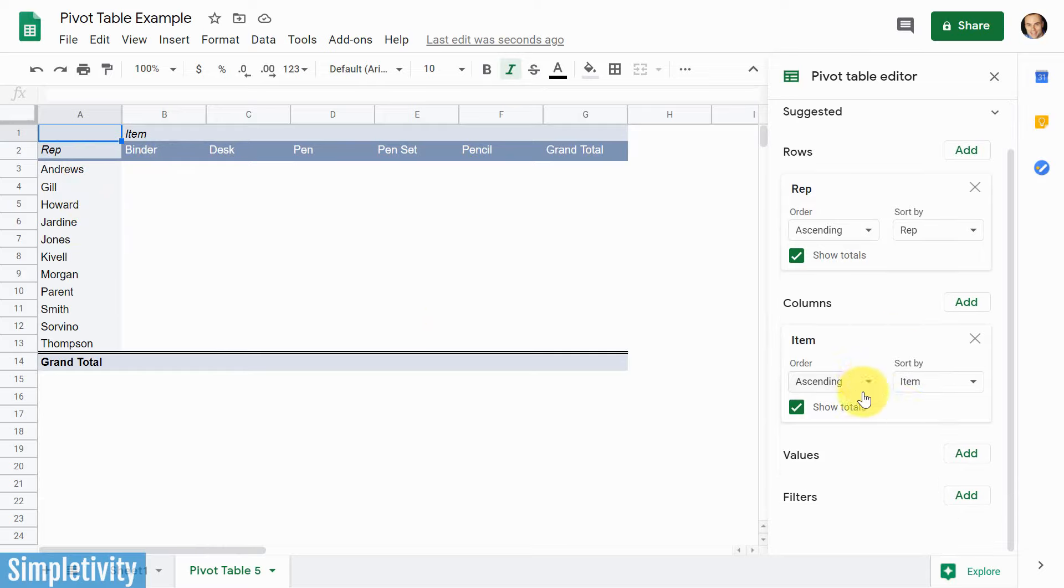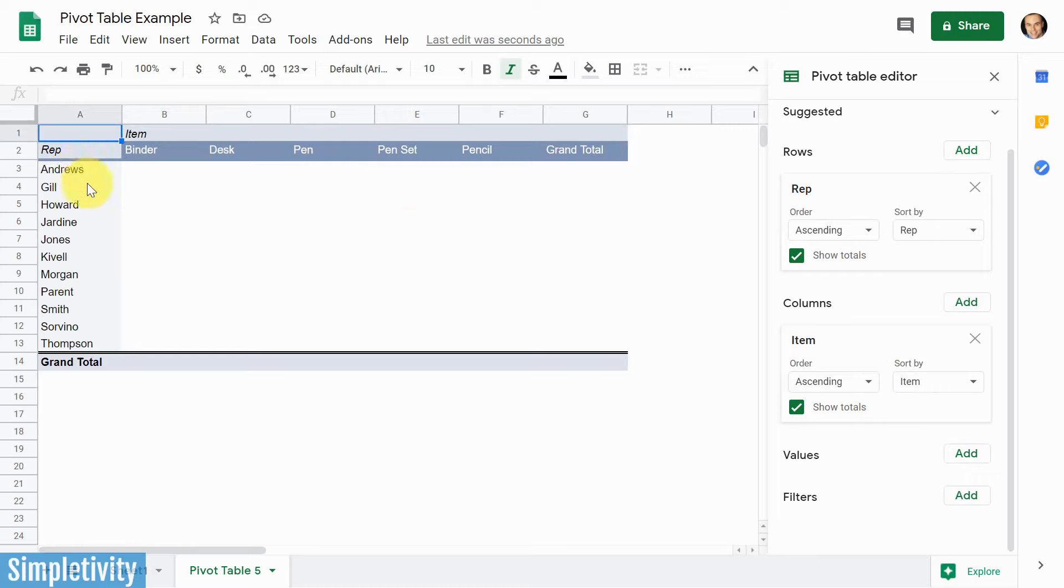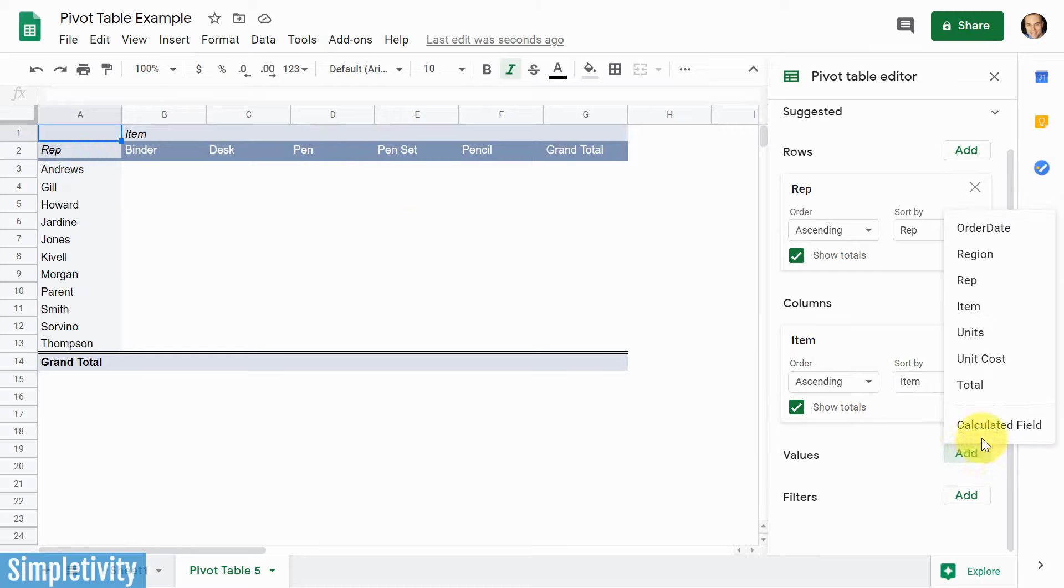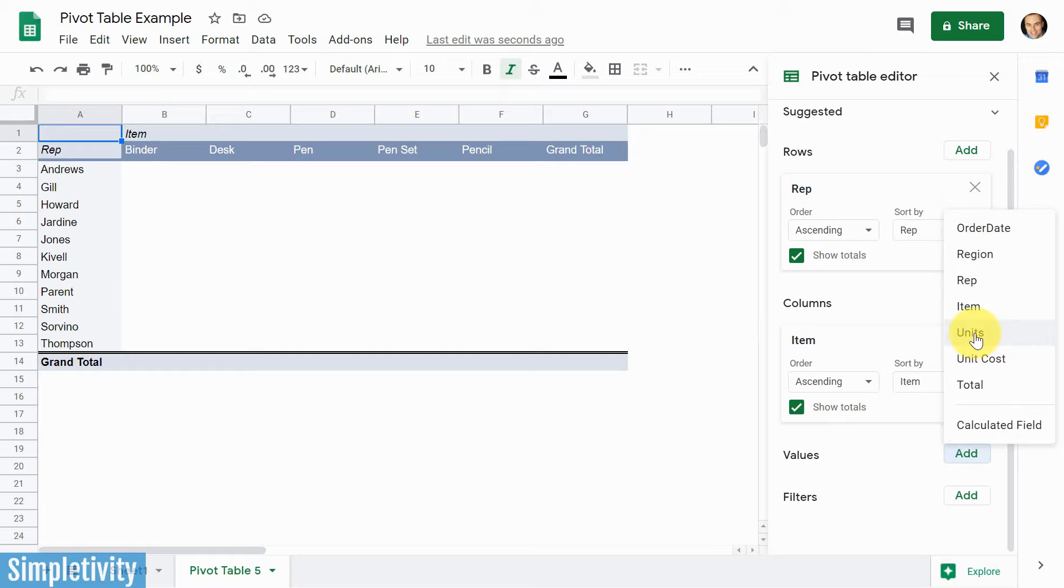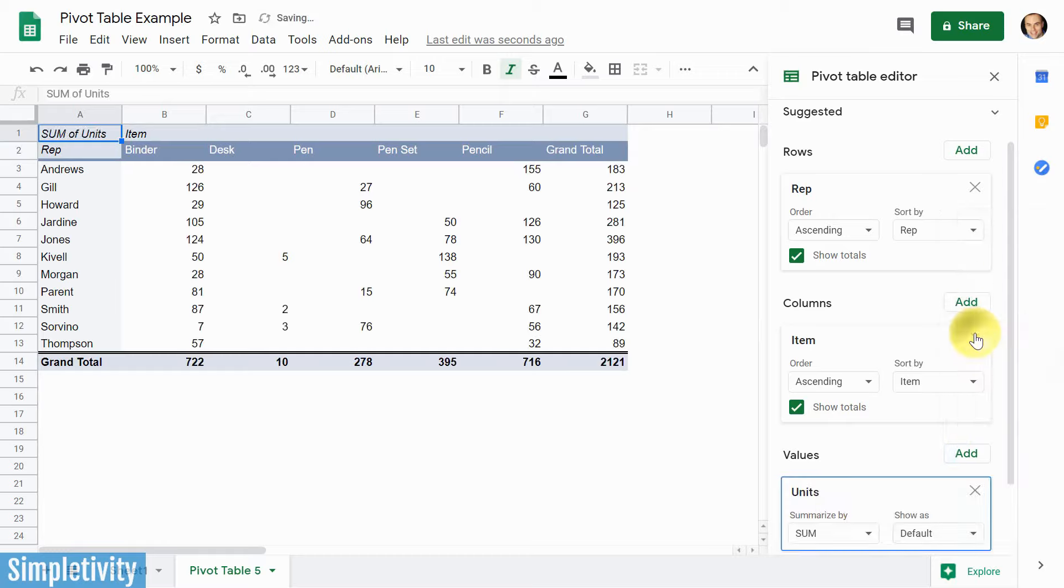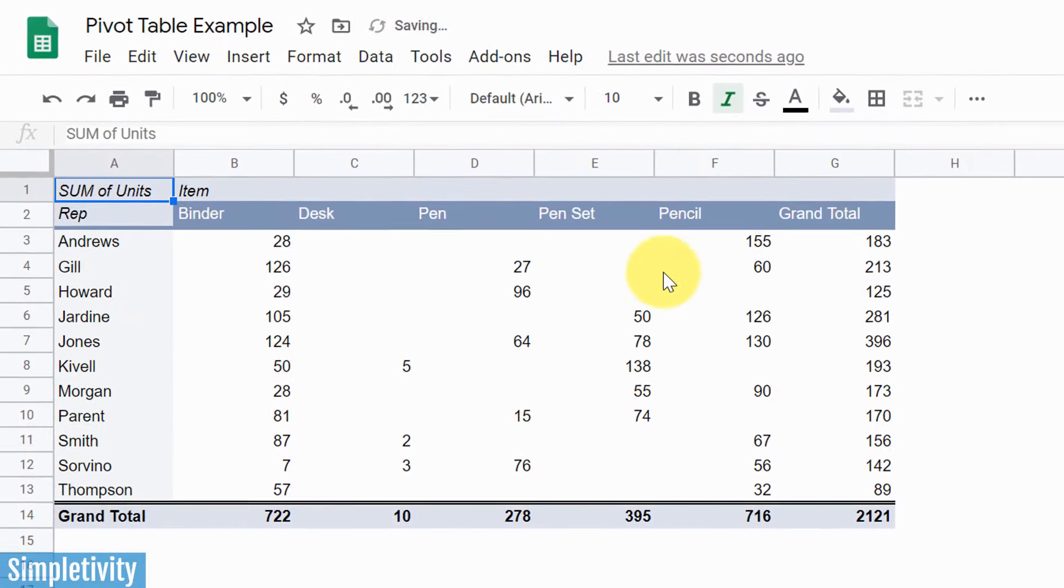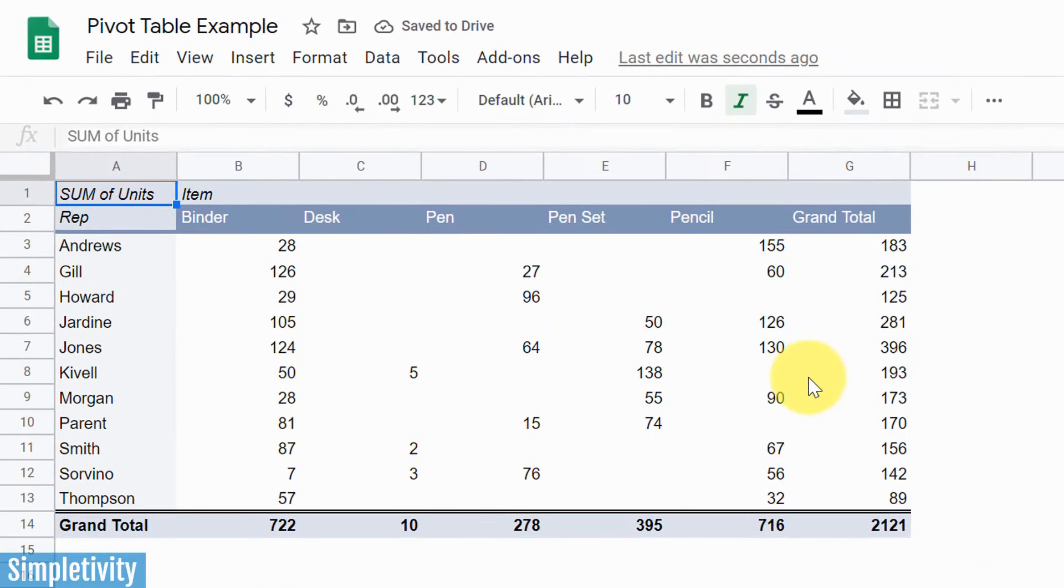Now, next up, we want to go to our values. What do we want to display in the intersection of our items and our representatives? So I'm going to hit that add button once again, and we've got a variety of different choices here. Now, in my case, I'm going to choose units. I want to see who is selling how many units. So I'm going to select this units option, and immediately, we've got all of this great data available to us.